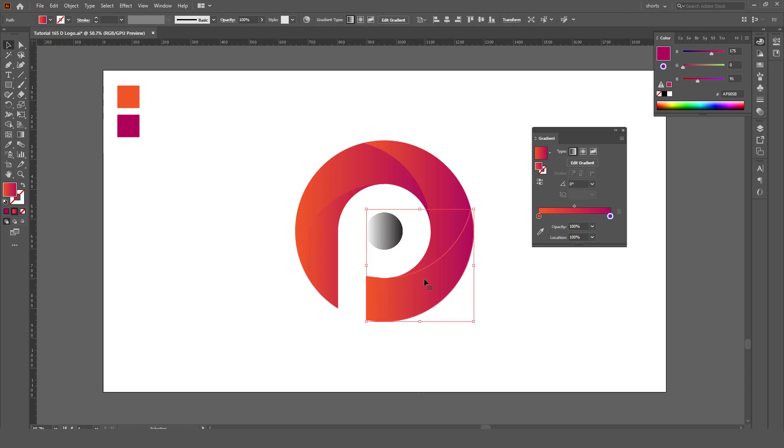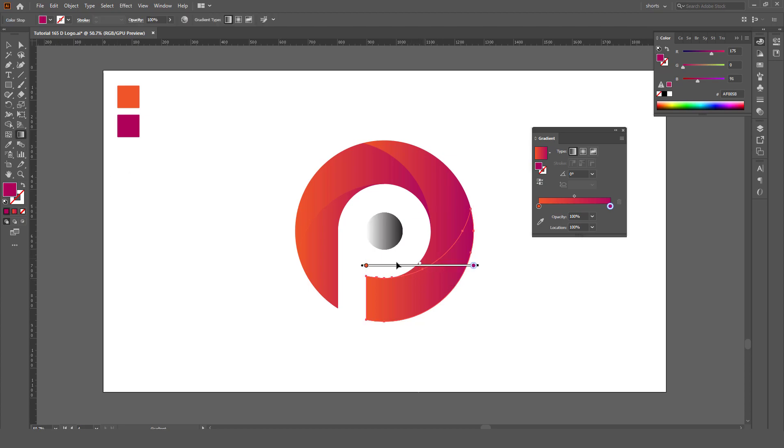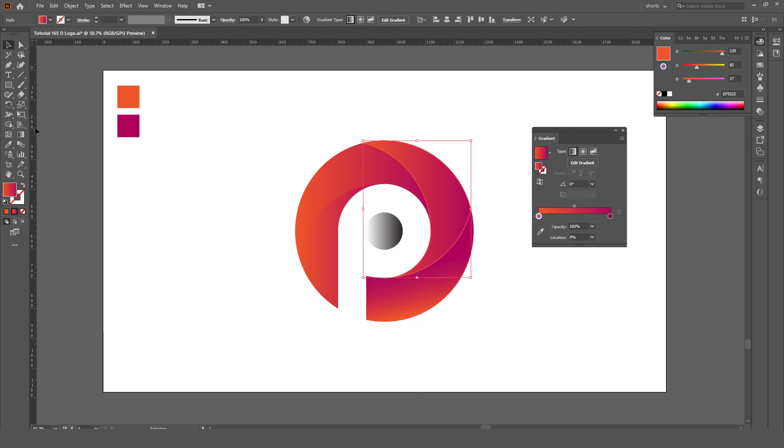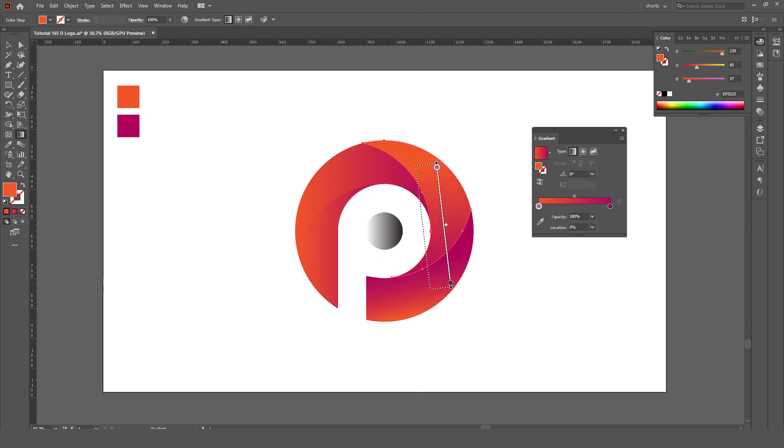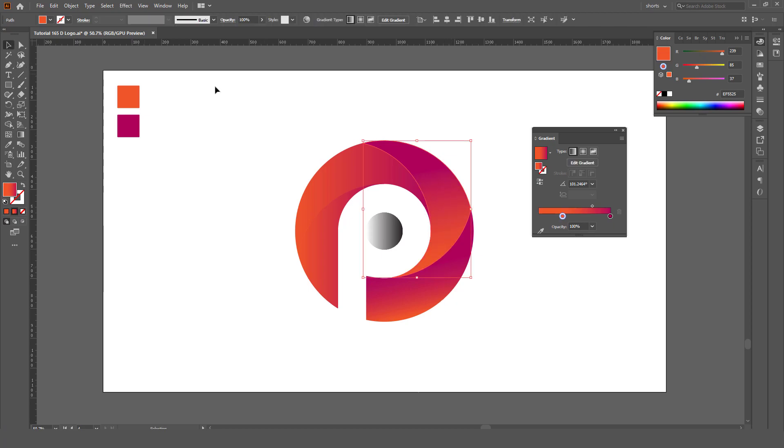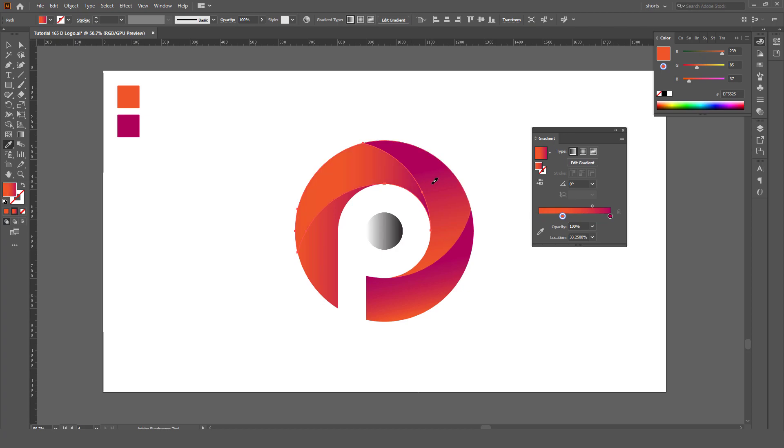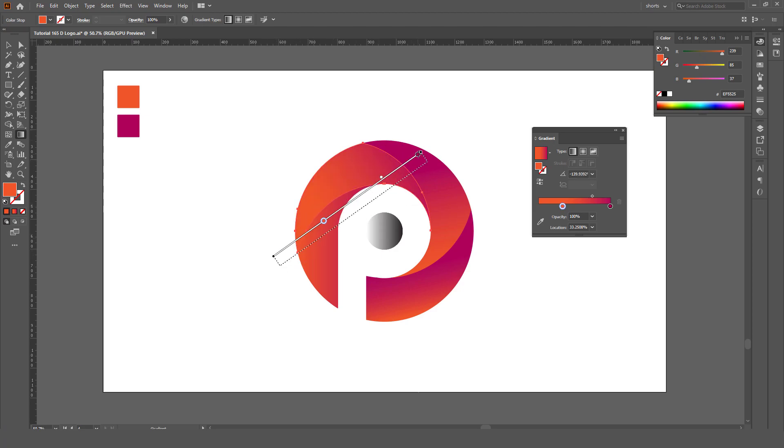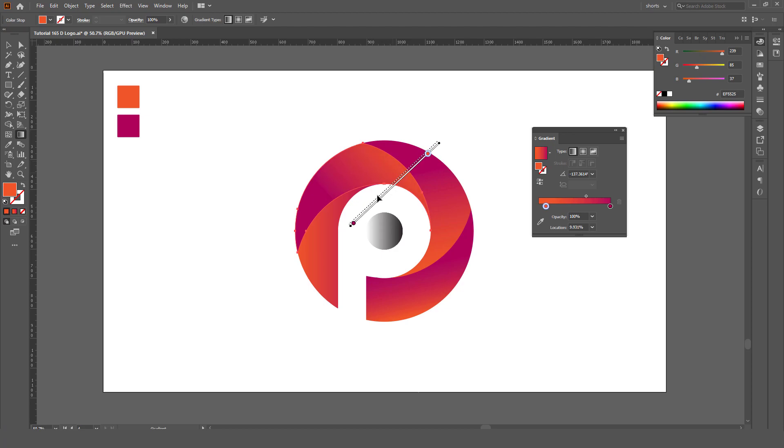Now we will change the angle. Select the gradient tool and you will see this bar here. Just play with it. Okay, now select the second one. Now select the third one, like this.